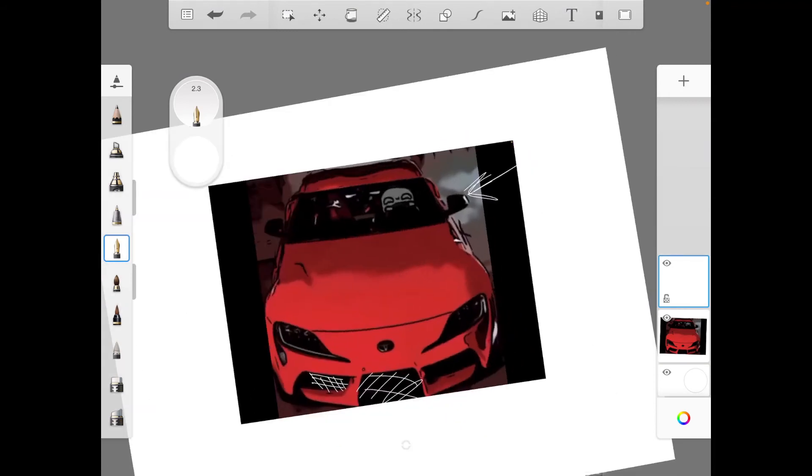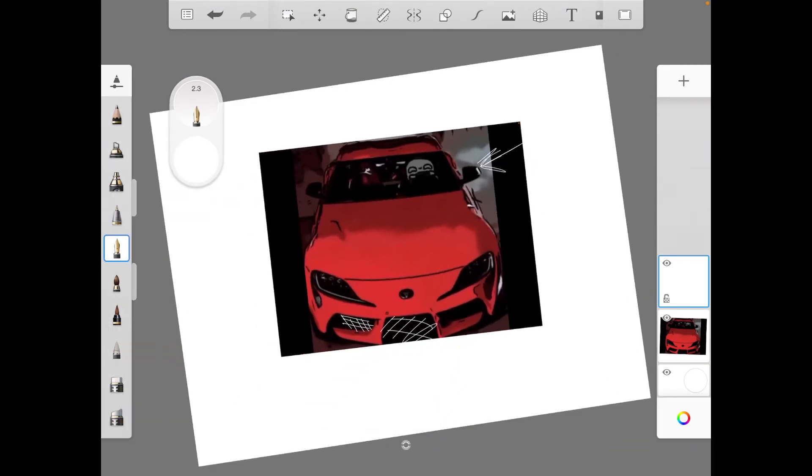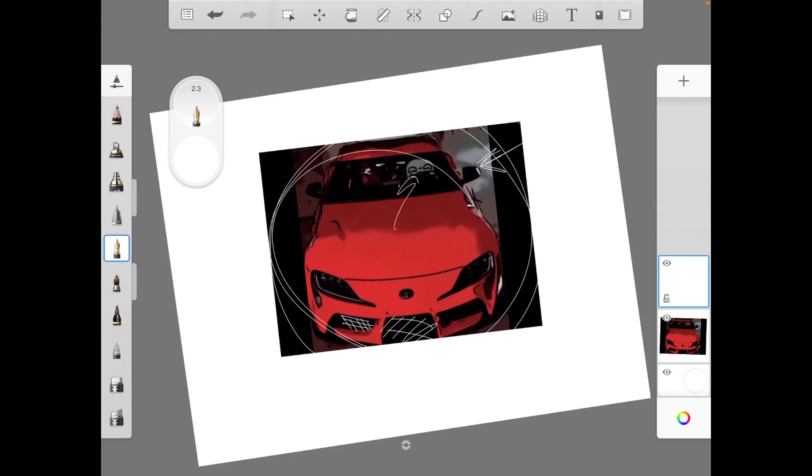But again, it's all good. The main purpose is the car and this little guy right here, right? So it's all good.